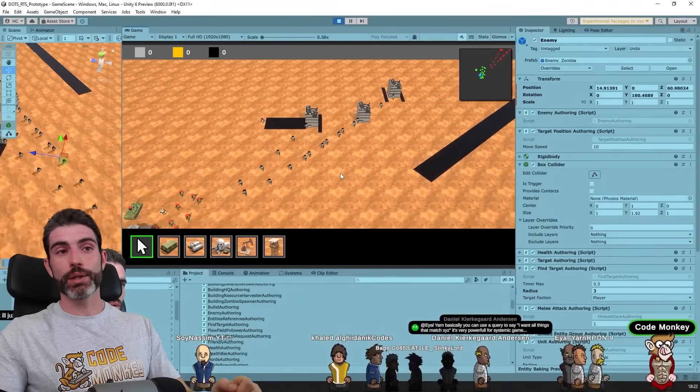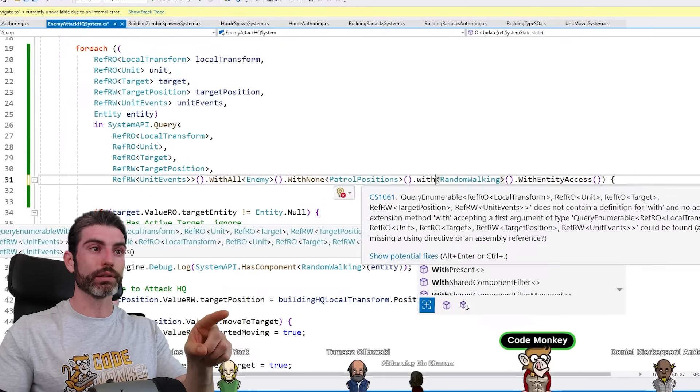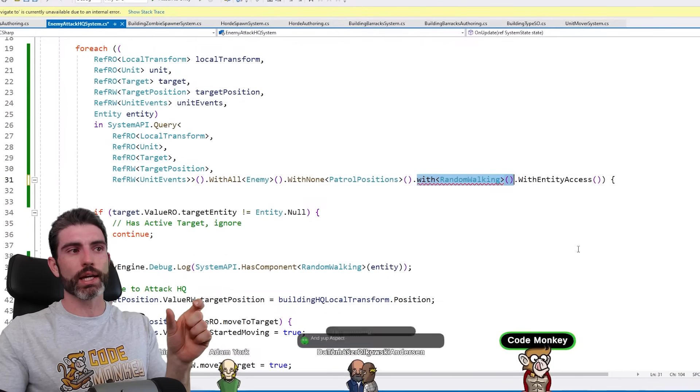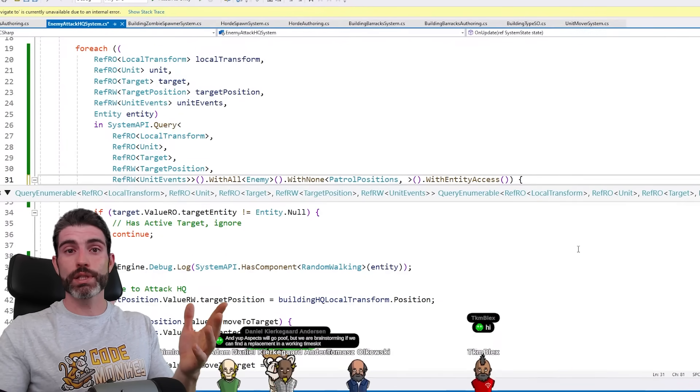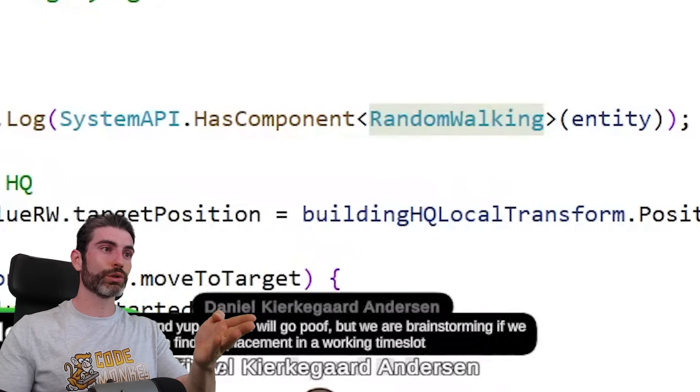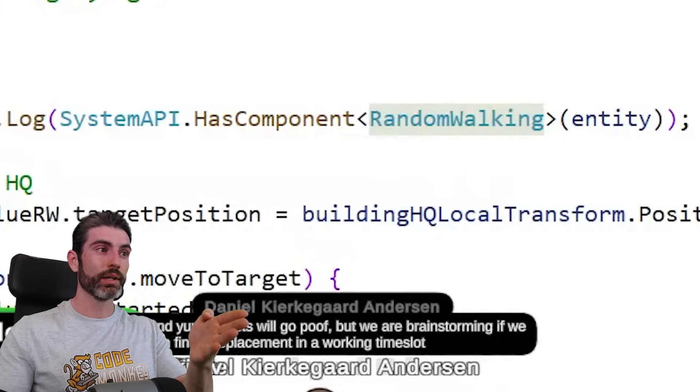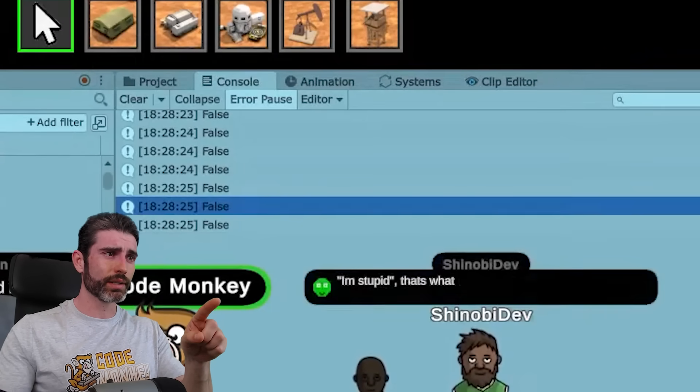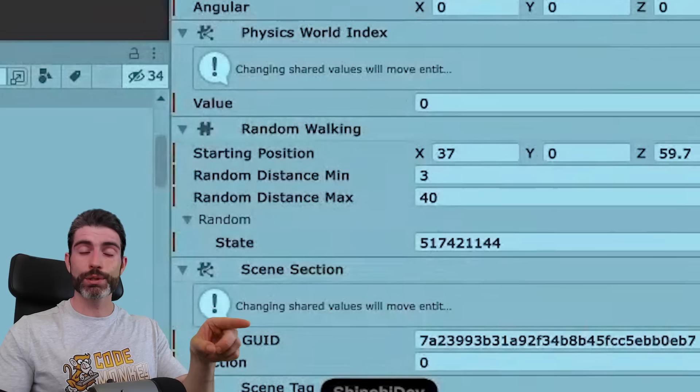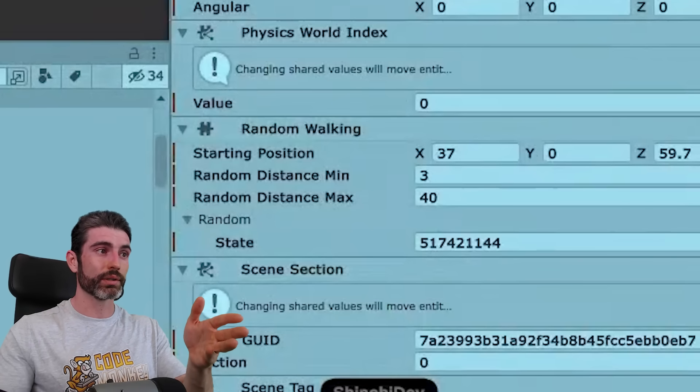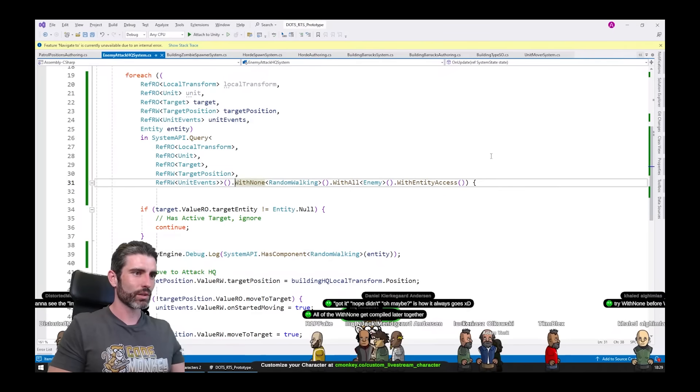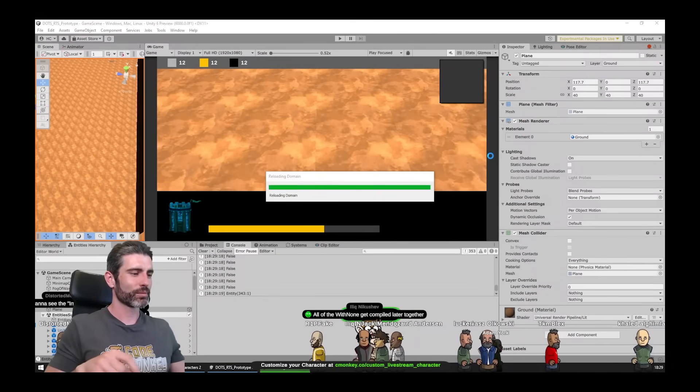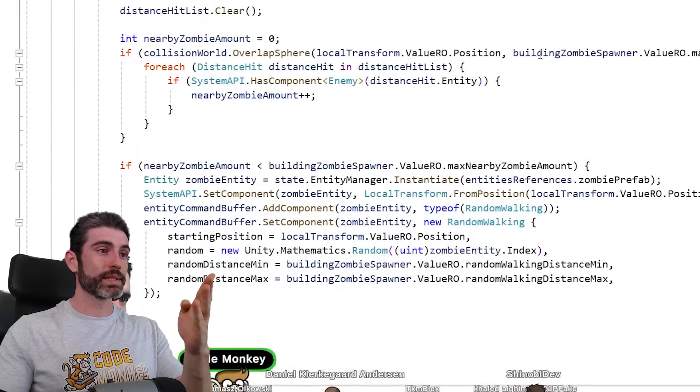Now, first, I thought the issue was that I had two with none calls, thinking maybe it had to be just one with the extra comma for each component. I thought that was the issue, but nope, that was not the case. Eventually, I also added the log to check if it actually had that component, and it said that it didn't. So basically, over here, the log is saying that it does not have the random walking component, but when inspecting the entities manually, I can see they do have that component. So this was all extremely odd. It took some time in exploring all of these scripts in order to finally figure out what was the reason. It was a weird ordering issue.